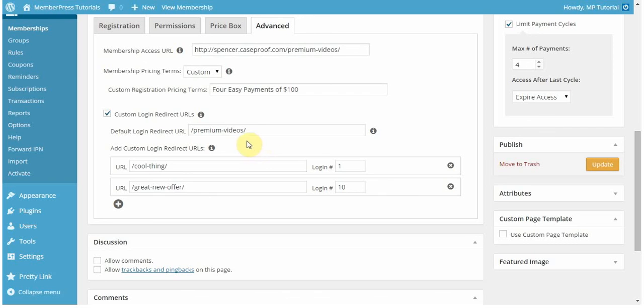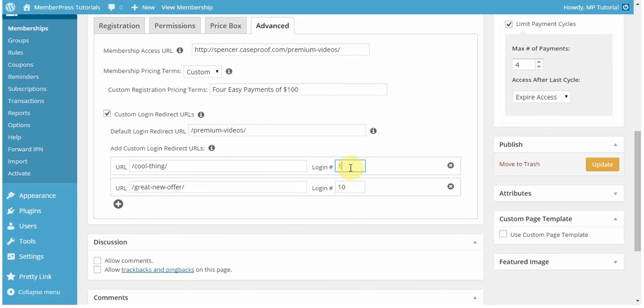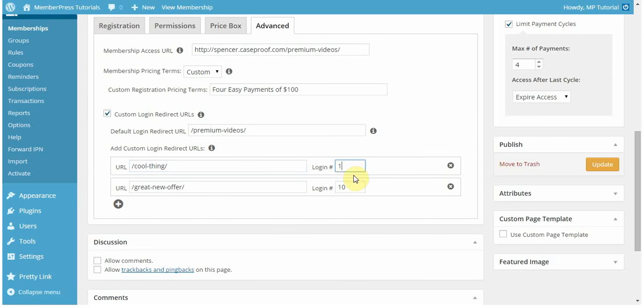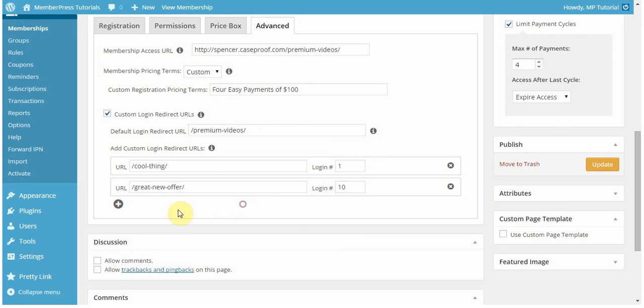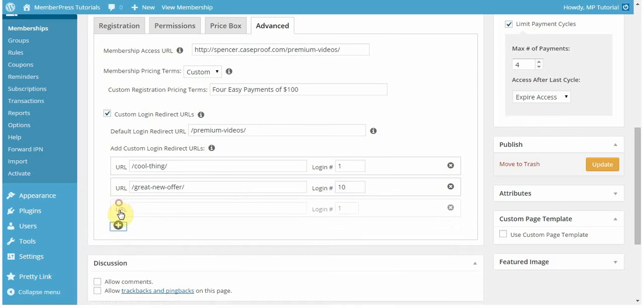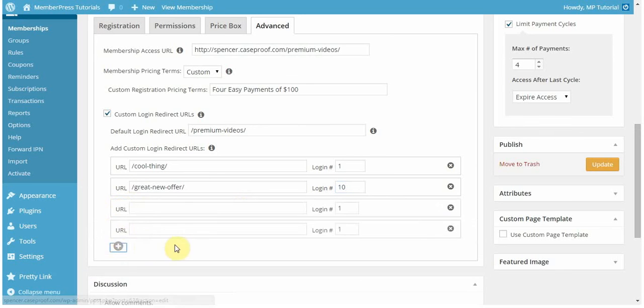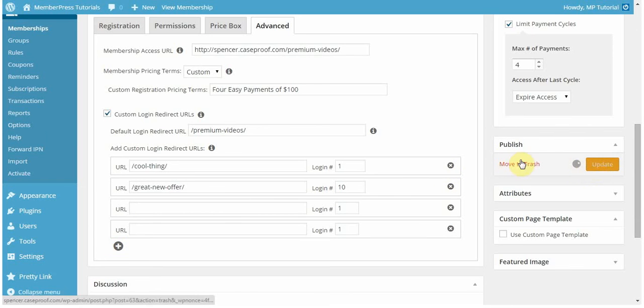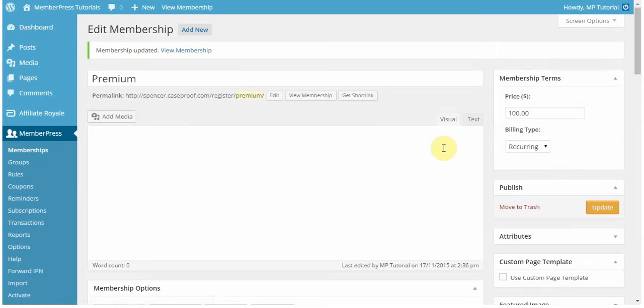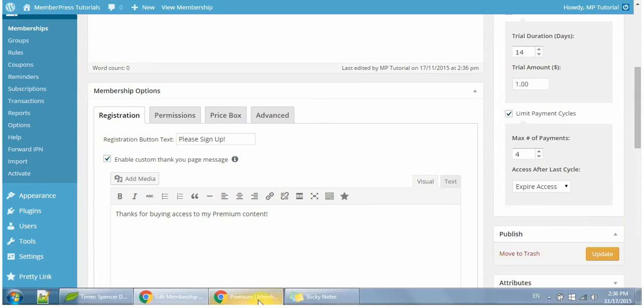You can add custom login redirect URLs as well. You can set this to be after a certain amount of logins or on a certain login, the user will be redirected to the URL that you have set here. In this case, after the first login, I want my user to be redirected to CoolThing, which is a special offer that I'm offering. And after on number 10, I want them to go to another offer. You can create as many different options as you want for that. I'm going to go ahead and update, and we're going to finish this video.